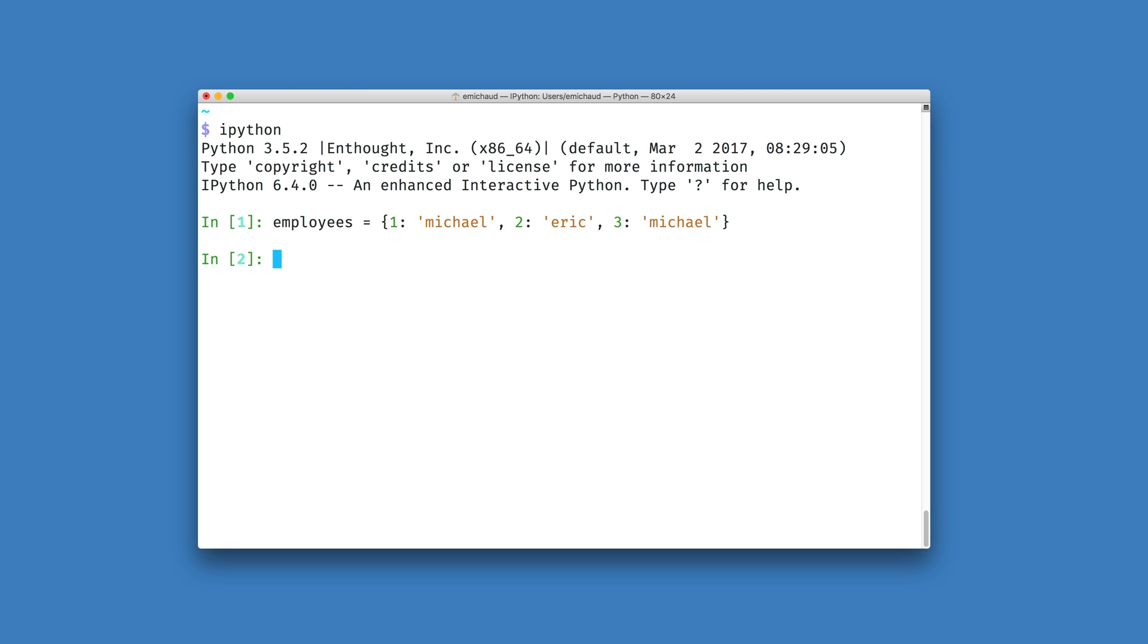And what I would like to do is given a name Michael, be able to retrieve all the keys that are associated with that name.